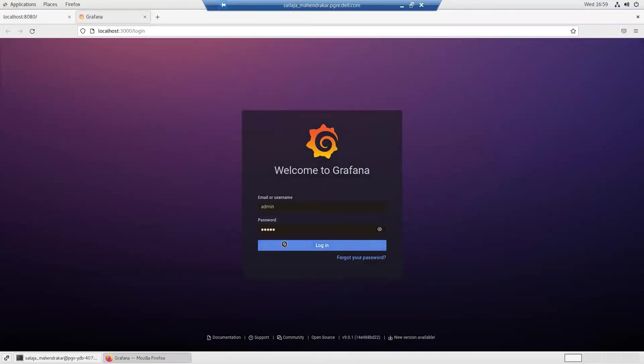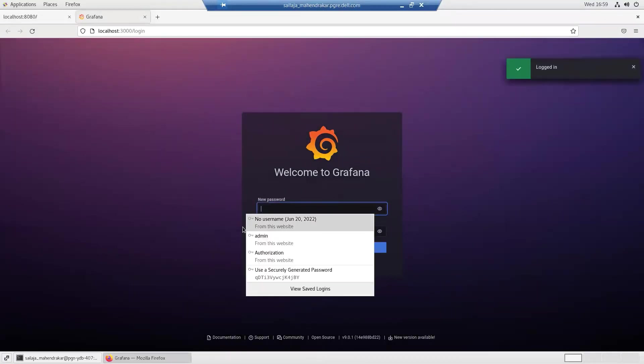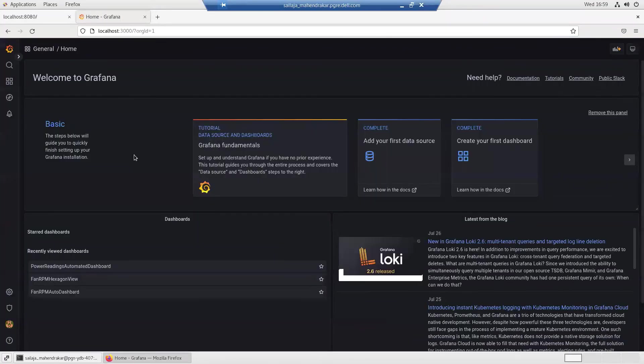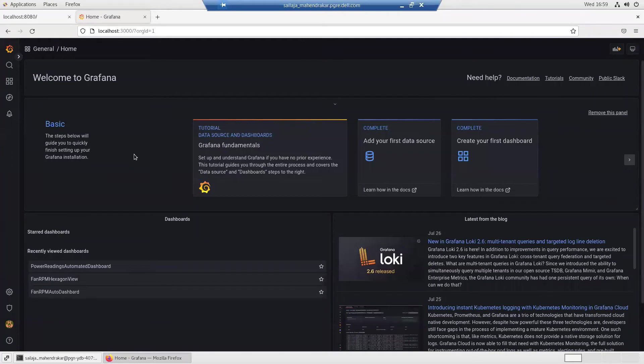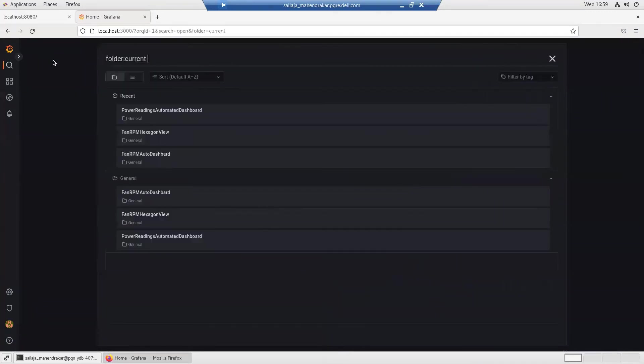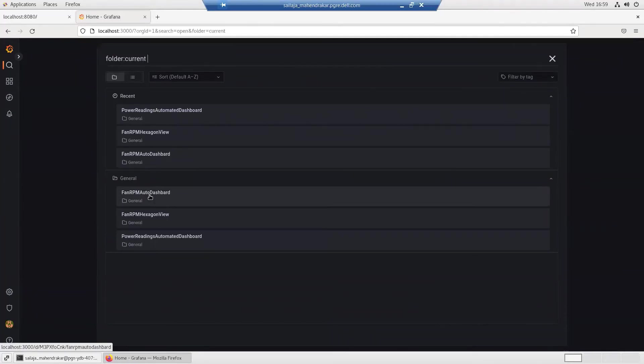If the default credentials are not changed, it will be prompted to. The reference toolset provides automated dashboards which could be used to visualize the data. Browsing to the dashboards, we see examples of the dashboards showing the fan RPM reading dashboard and the power metrics dashboard.